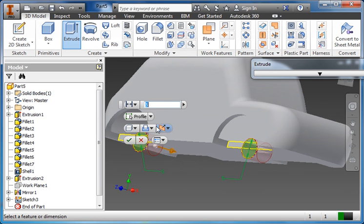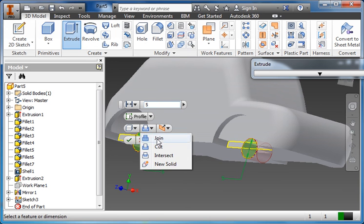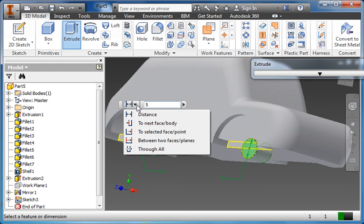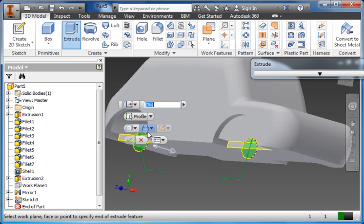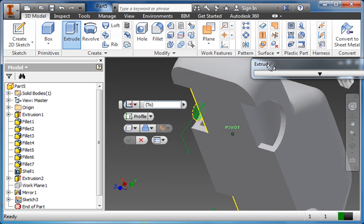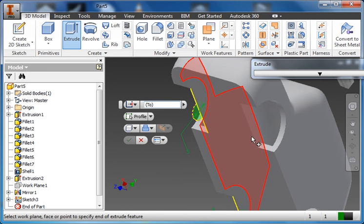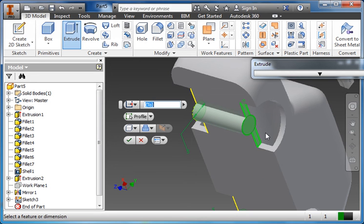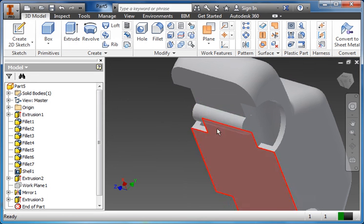I'm going to go to selected face point. This allows me to select a face or a point that I want to extrude to. Rotate the car, select the other face, and you'll see that it just fills in that space there. Click the check mark, and now I've got the hub.